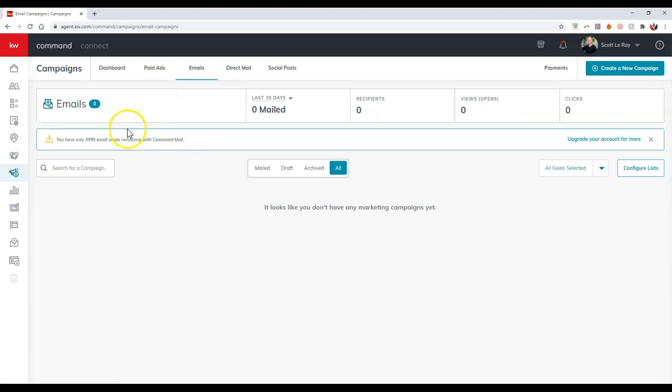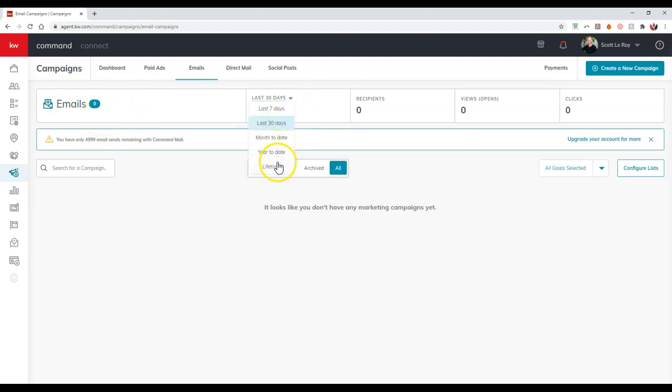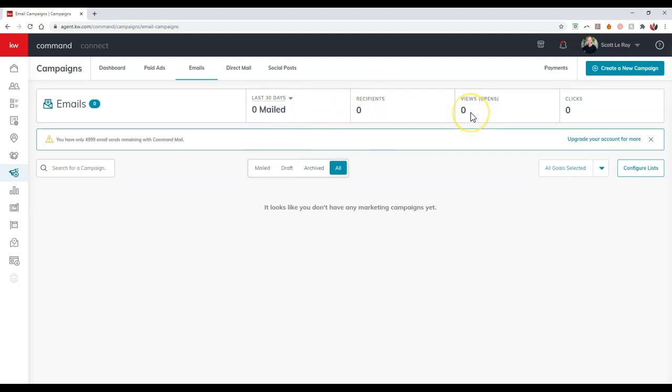And once we pull this up, this is going to show all of our emails that we've physically sent over the past 30 days on here. We can actually go, obviously, however long we'd like. We can see how many recipients it was sent out to, how many views or people have actually opened the piece, and then how many times someone's clicked on it if there is a link inside there for them to click on.